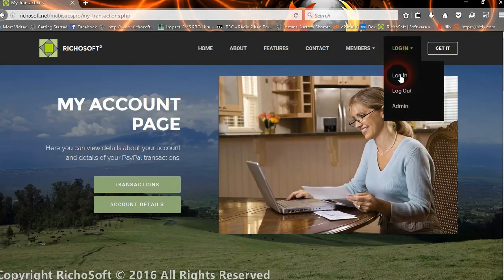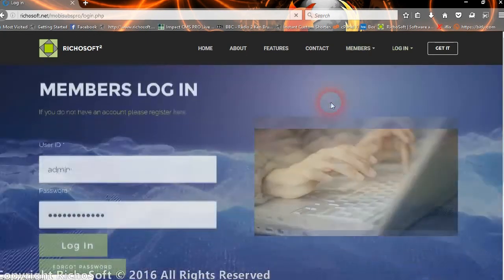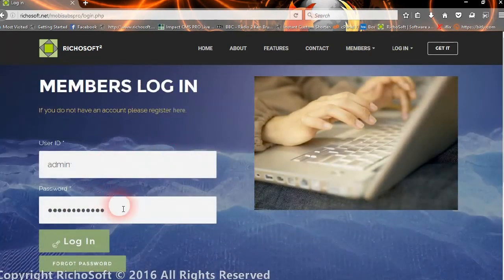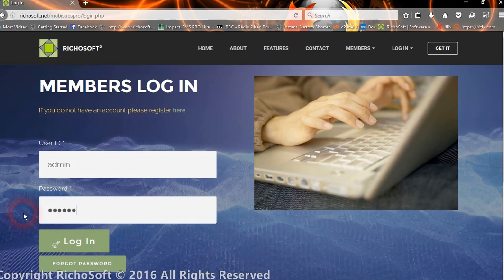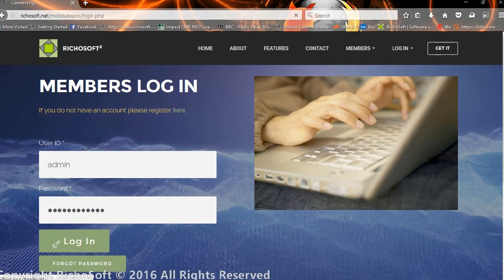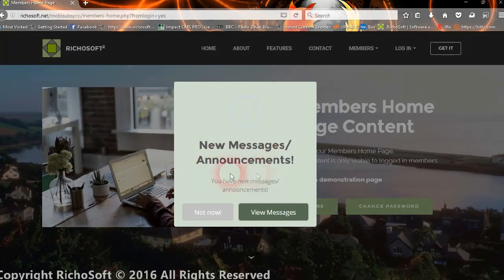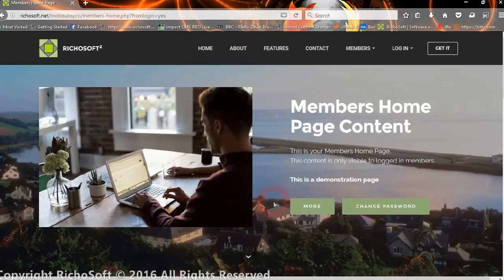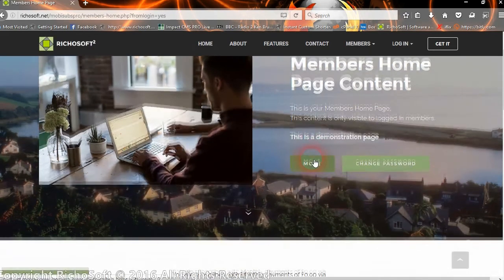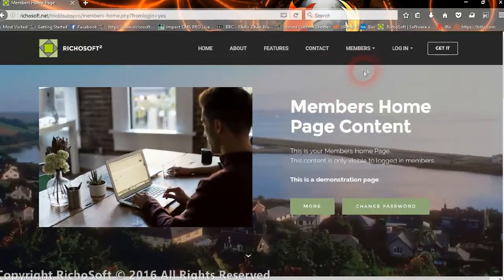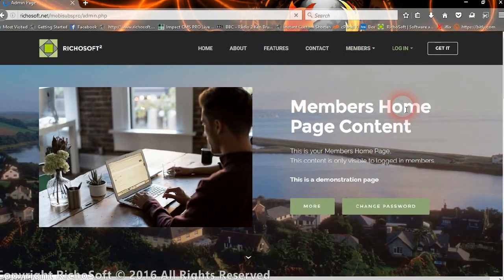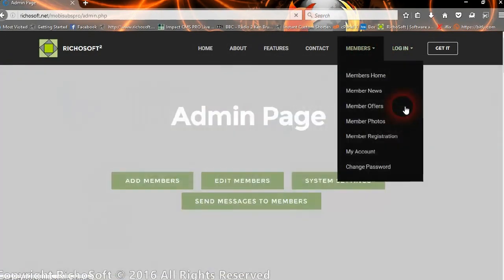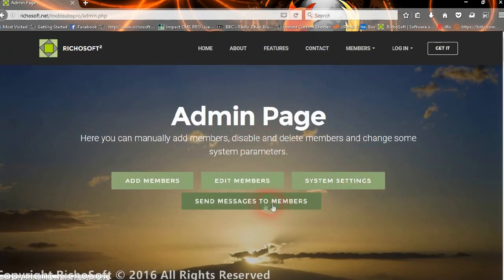So that's the My Account. Now if we login as admin, you will see some new facilities on the admin functions. We'll look at the new messages and announcements in a moment. Let's look at the admin page.